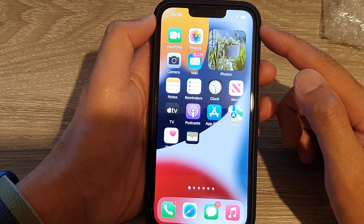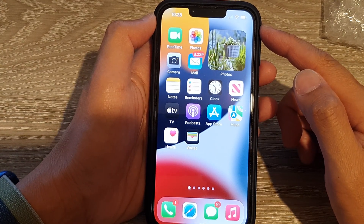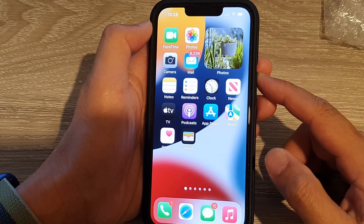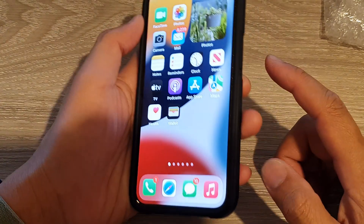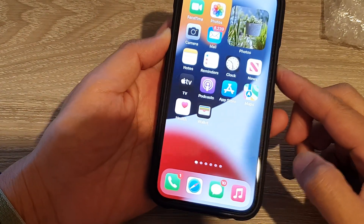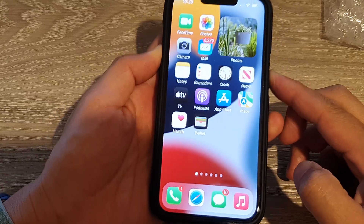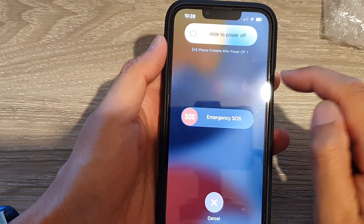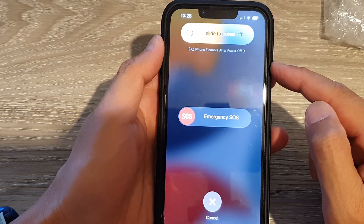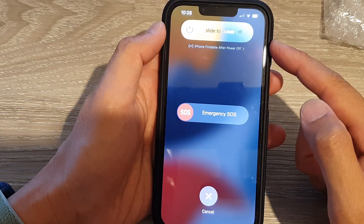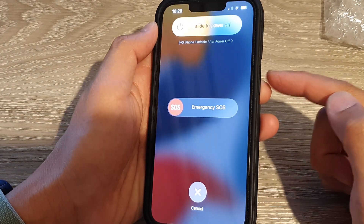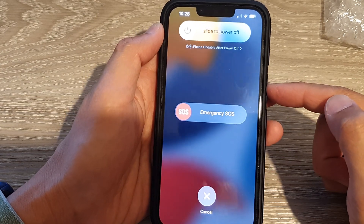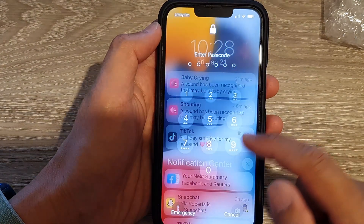So first, let's try the first method, which is to restart your iPhone. Press and hold the side button and the volume up button, then swipe across to restart. Once it is turned off, press the side button to switch it back on.